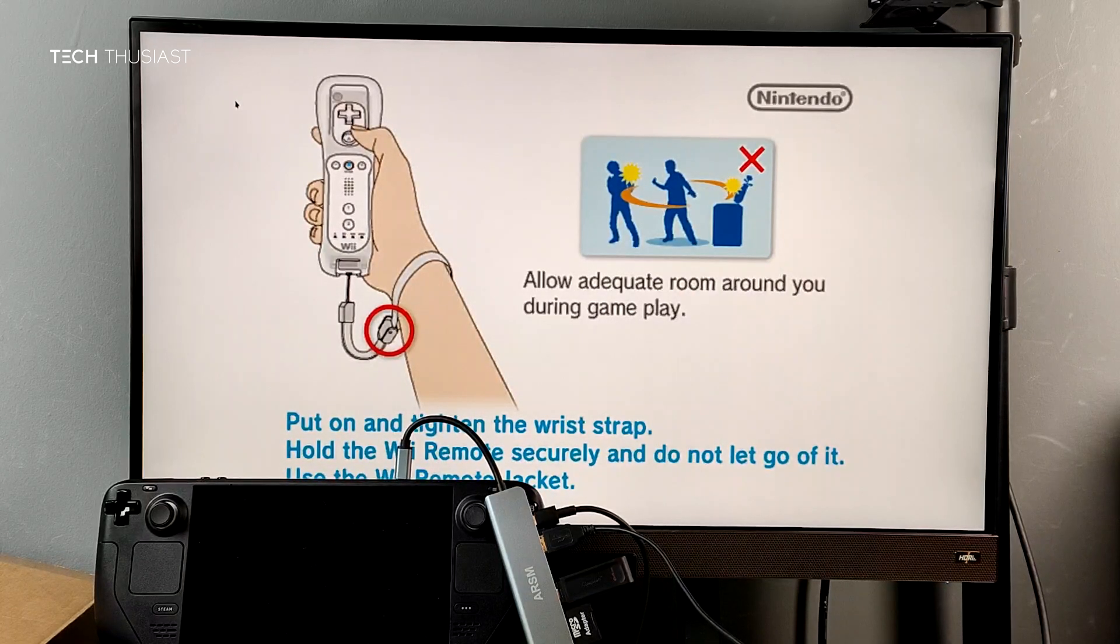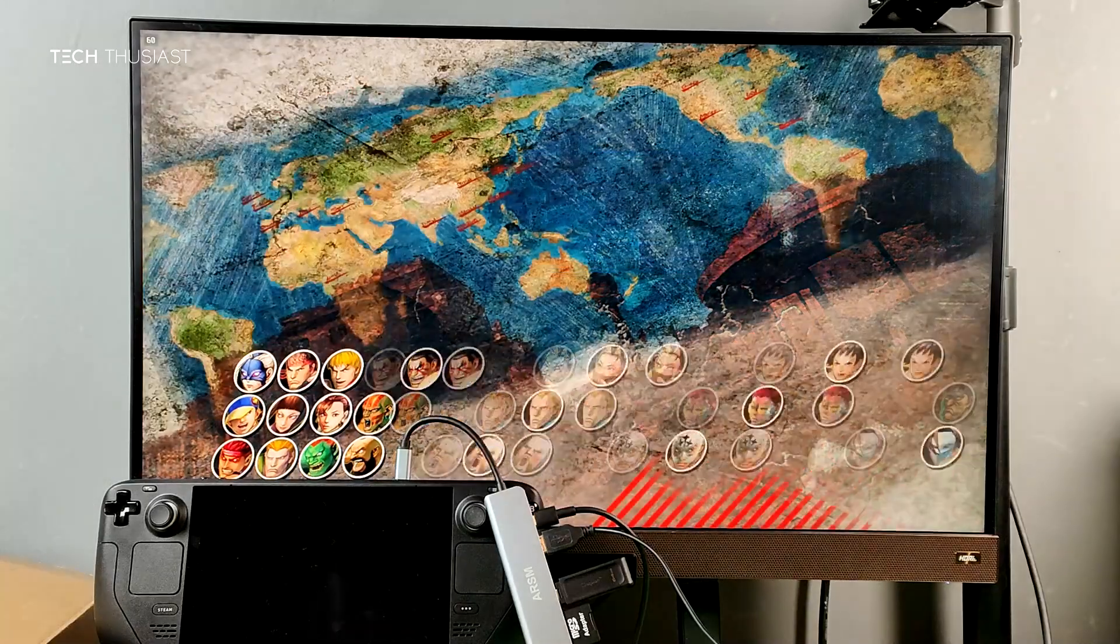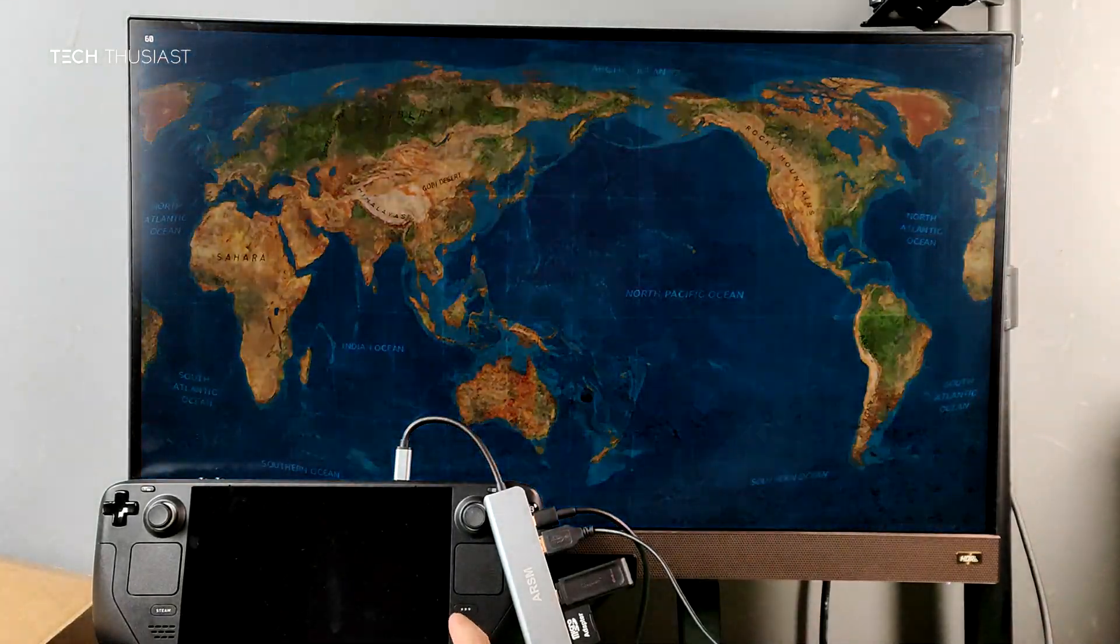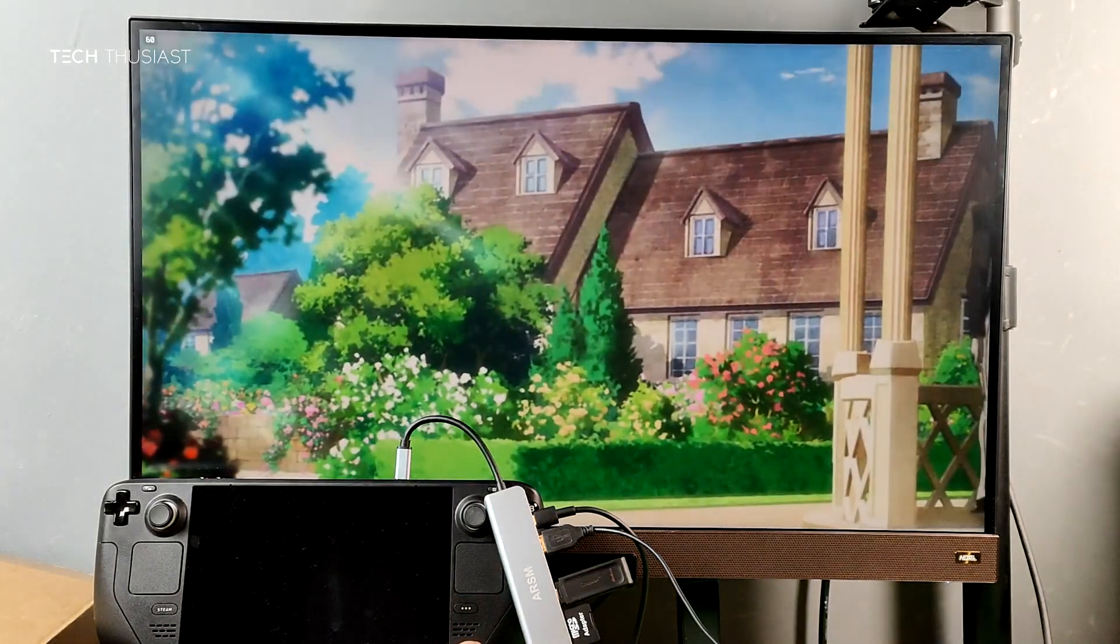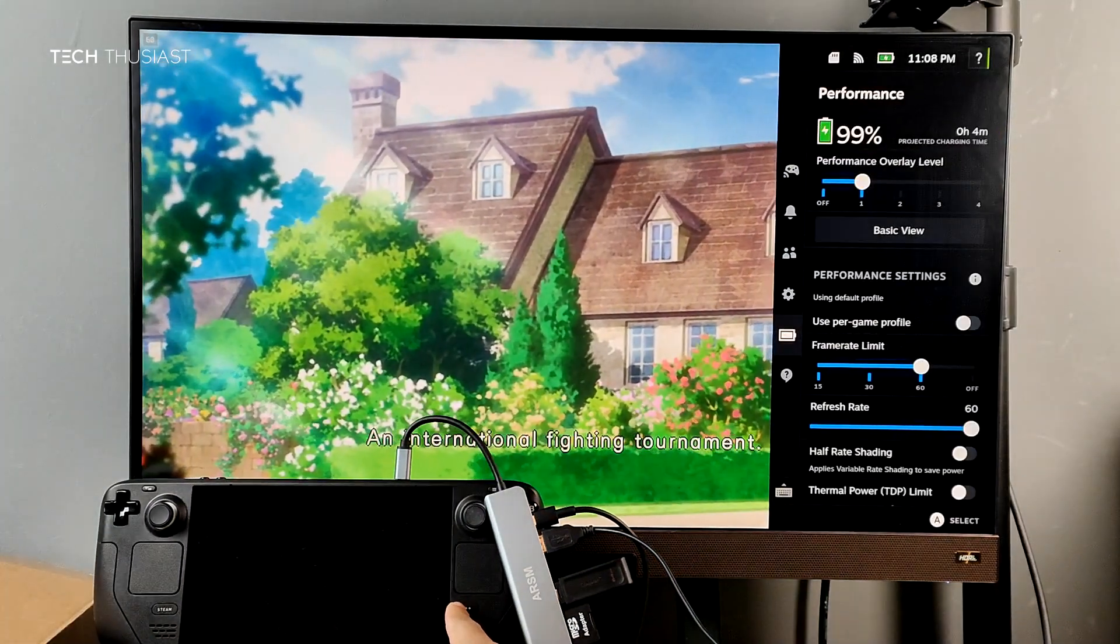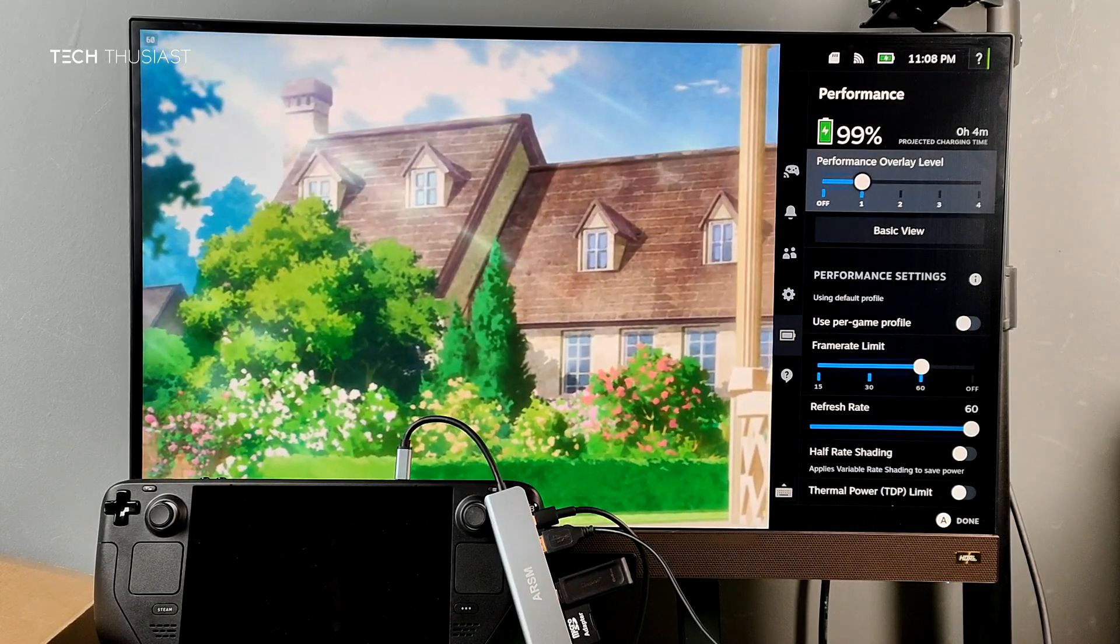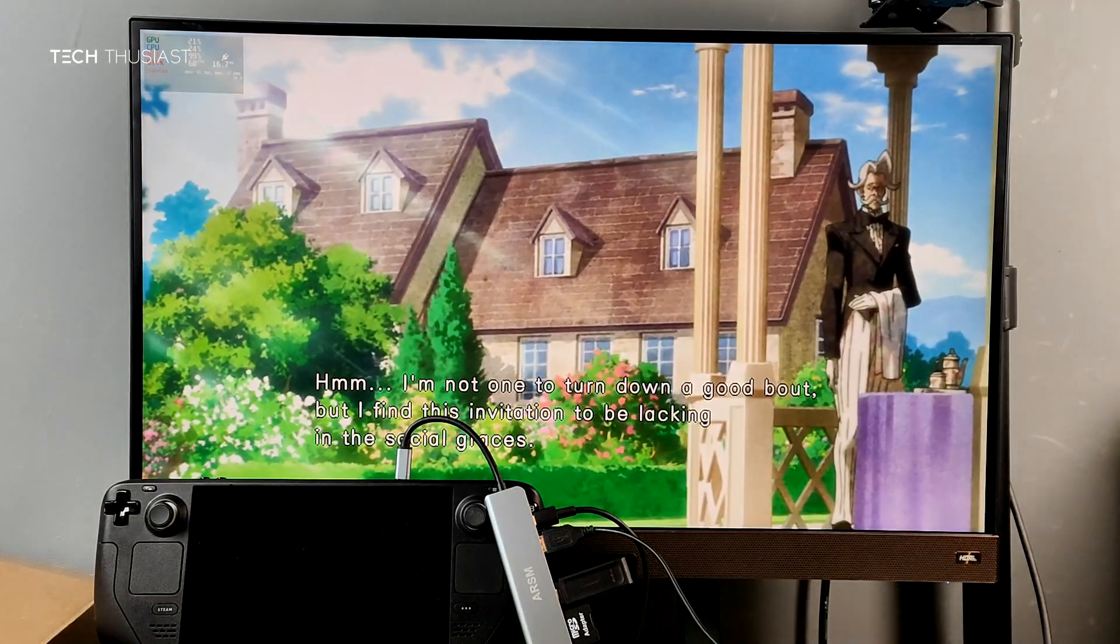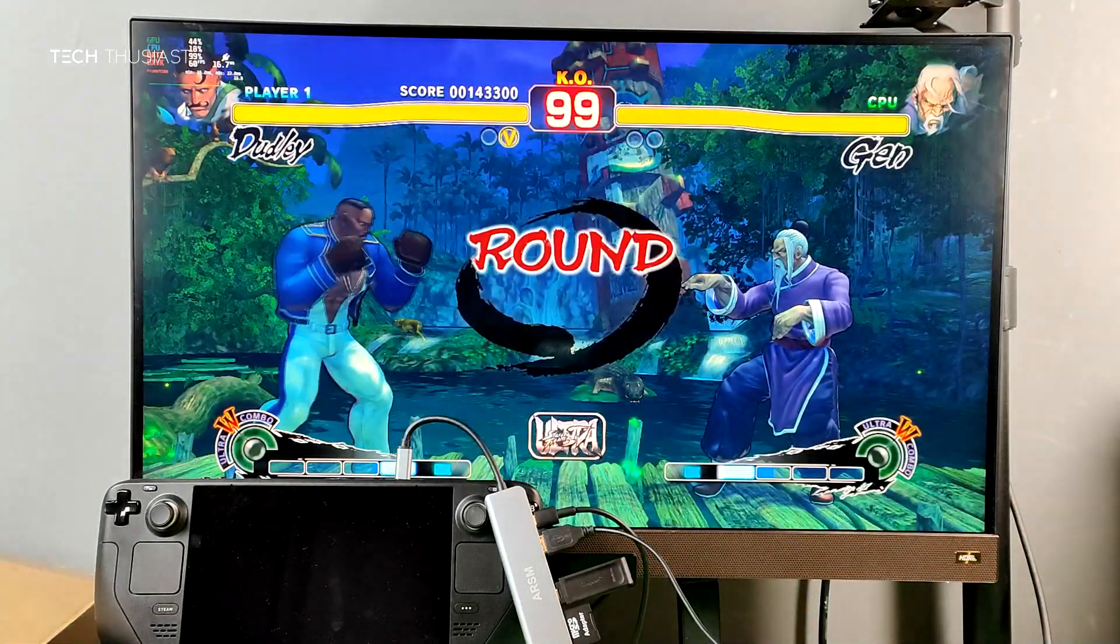I've got the overlay open and you can see that the game is running at full speed, 60 frames per second.